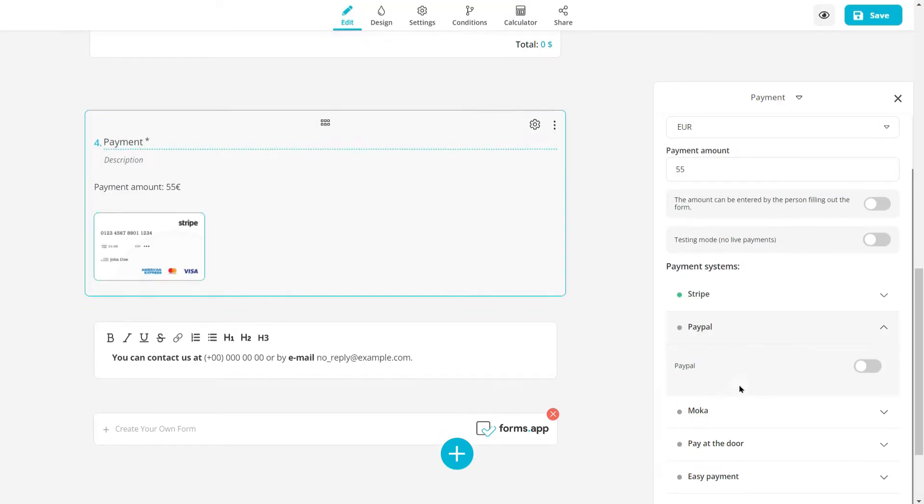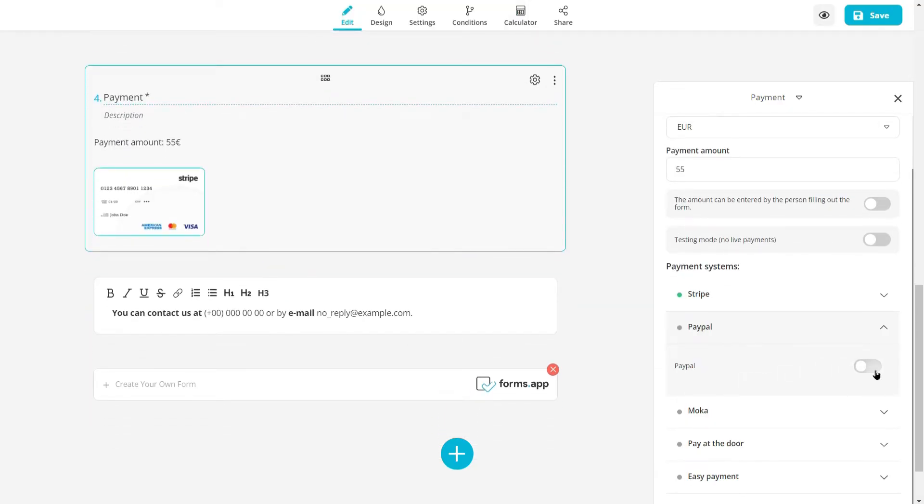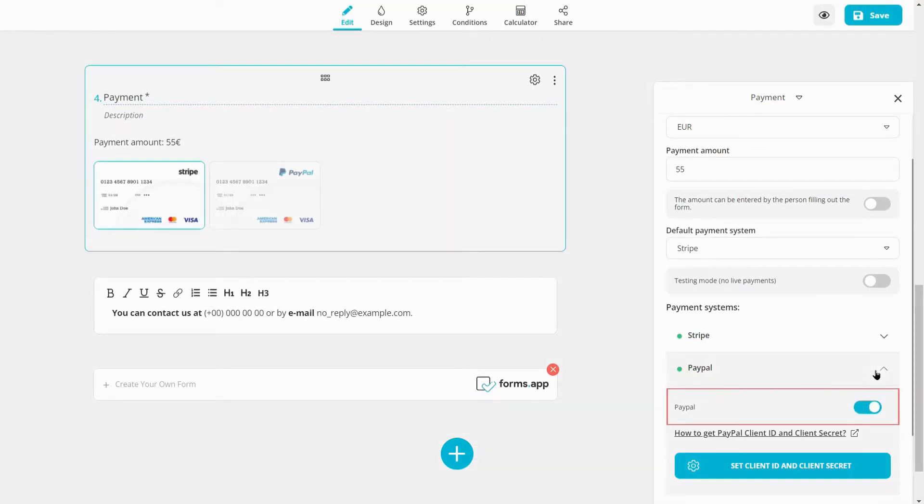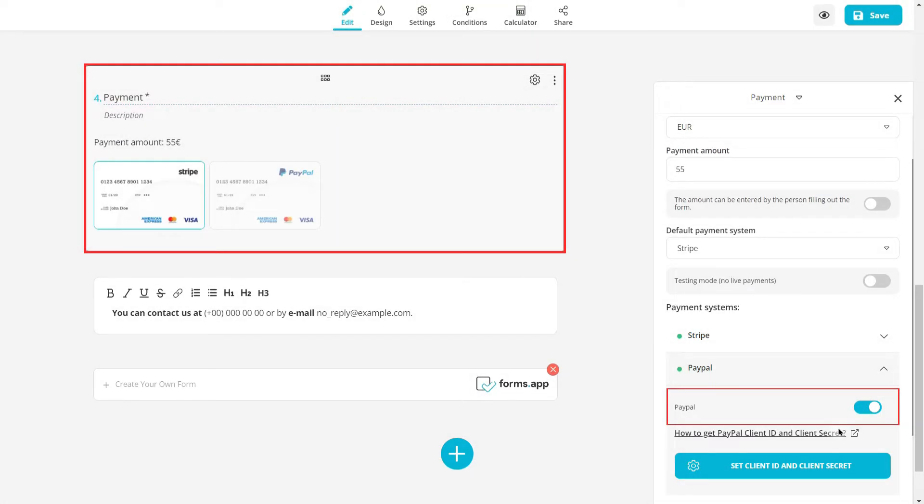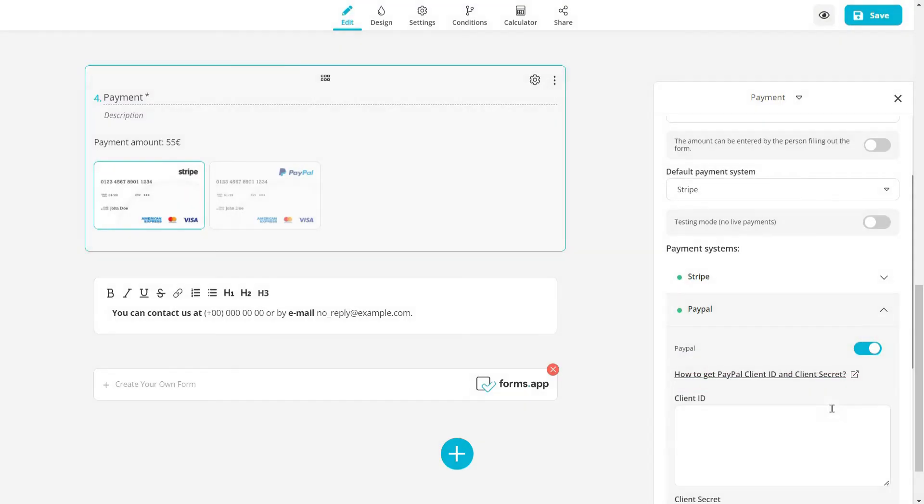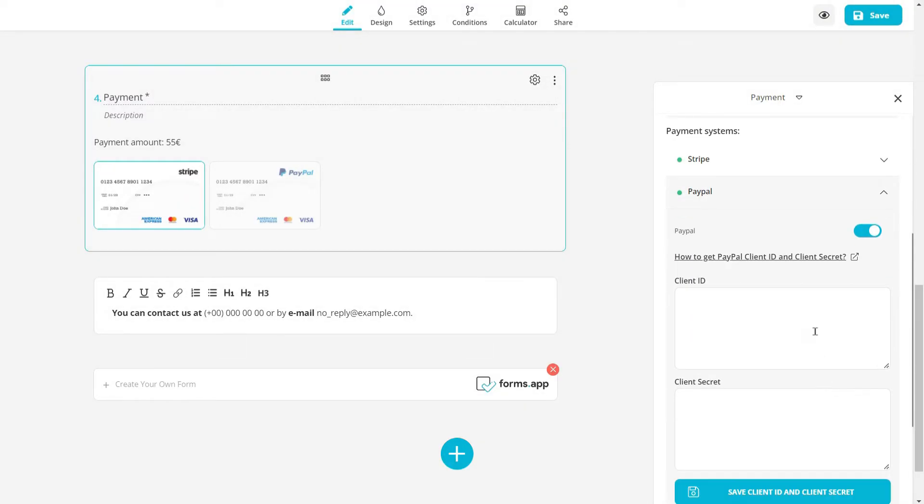You can also add PayPal as a payment method. All you have to do is activate the PayPal option and paste your client ID and client secret to the area shown.